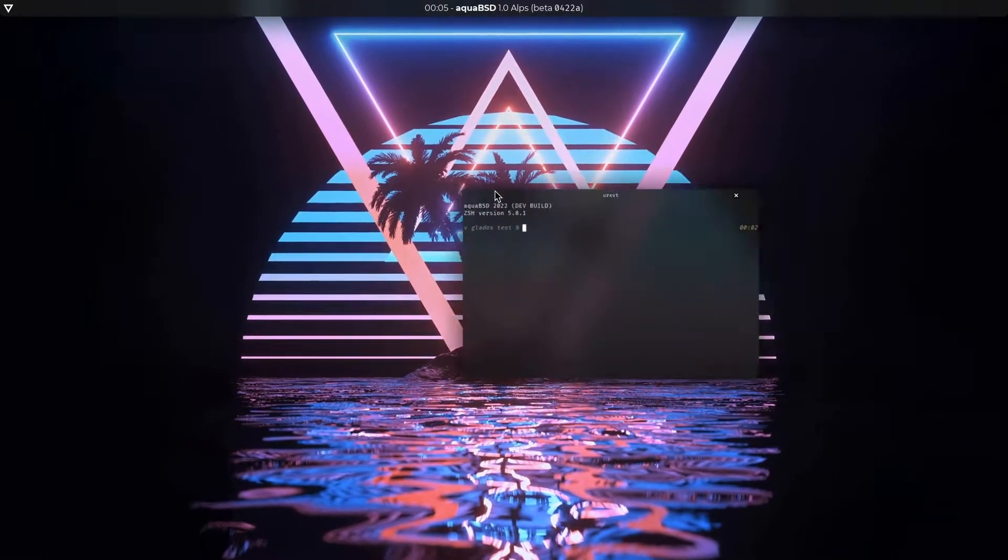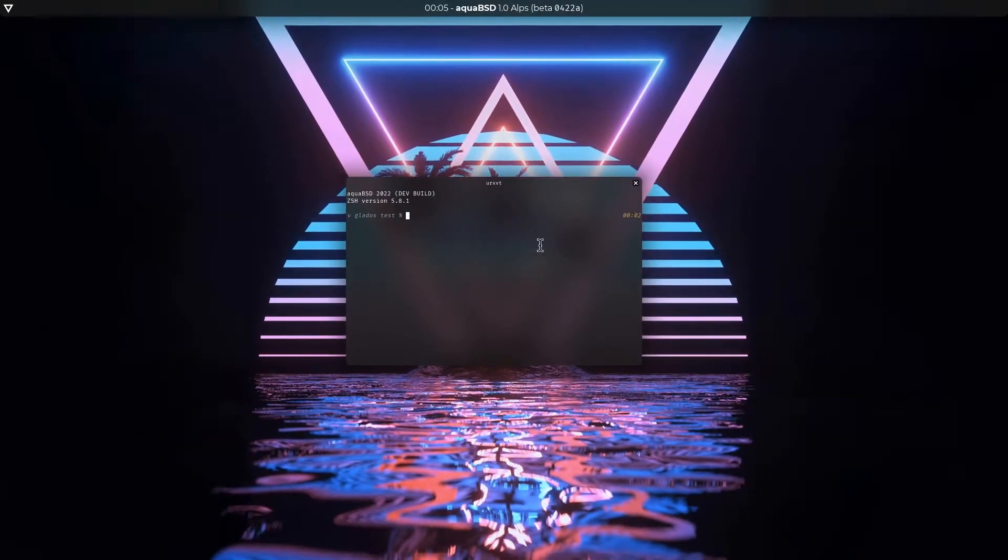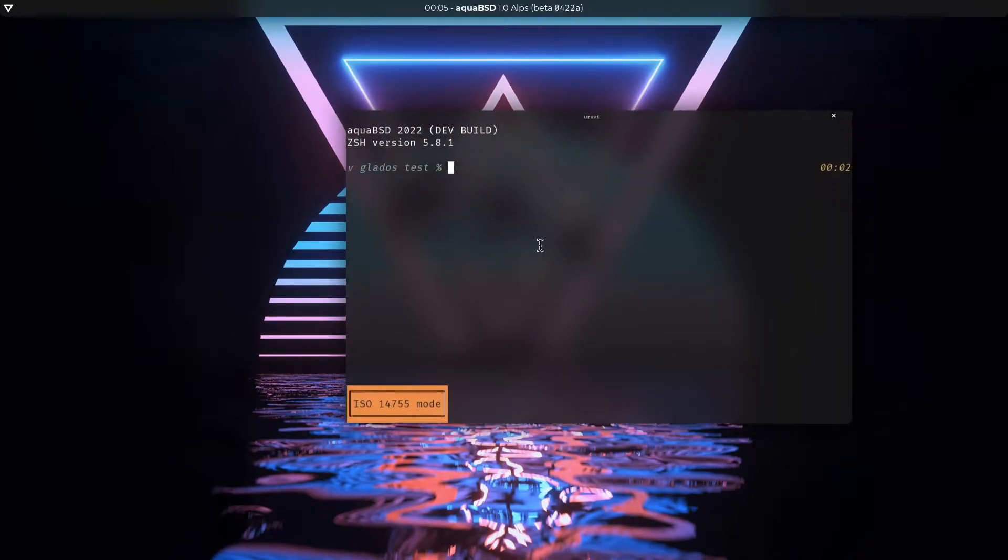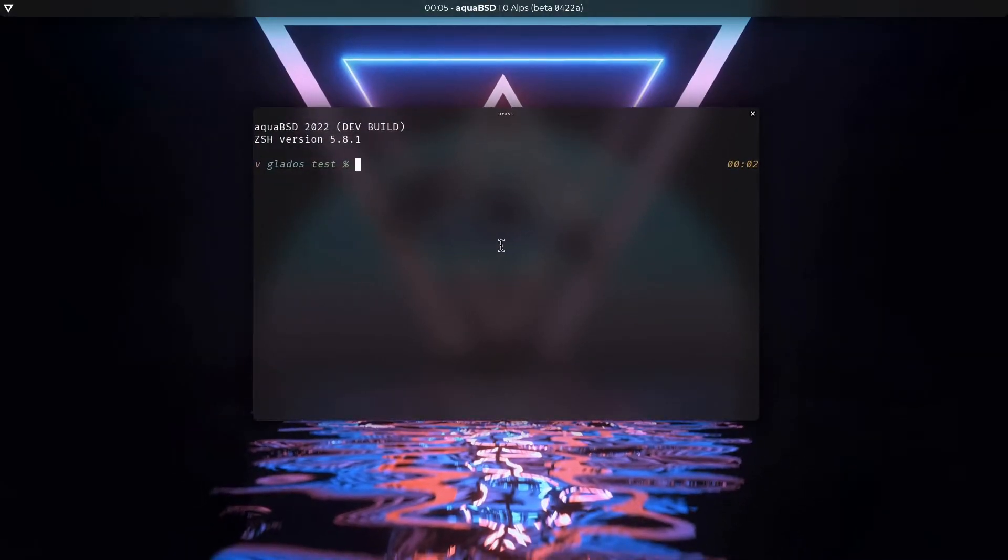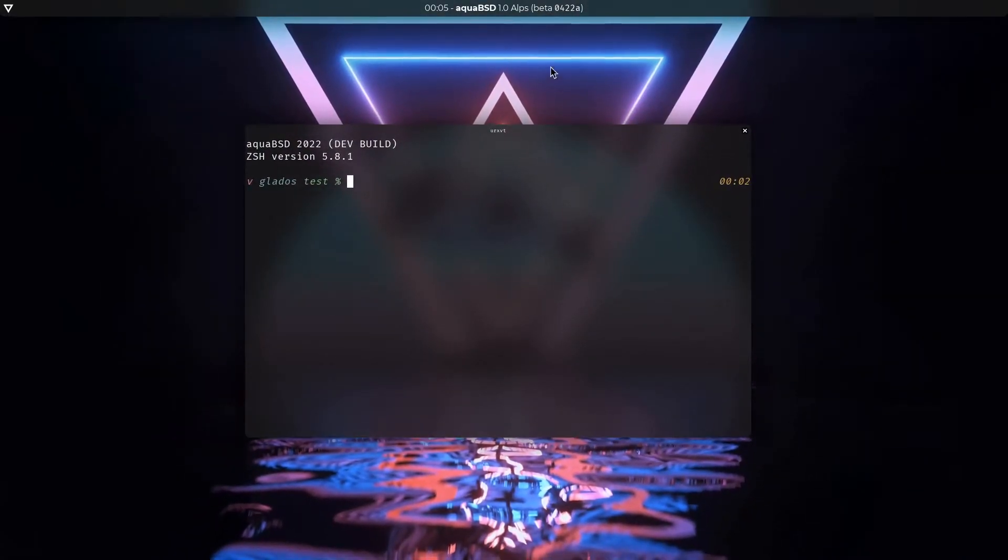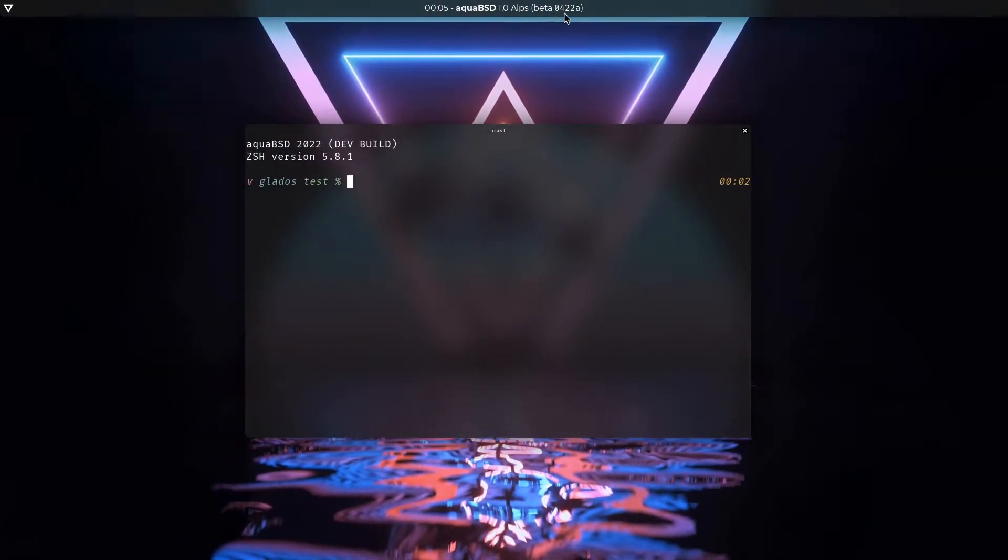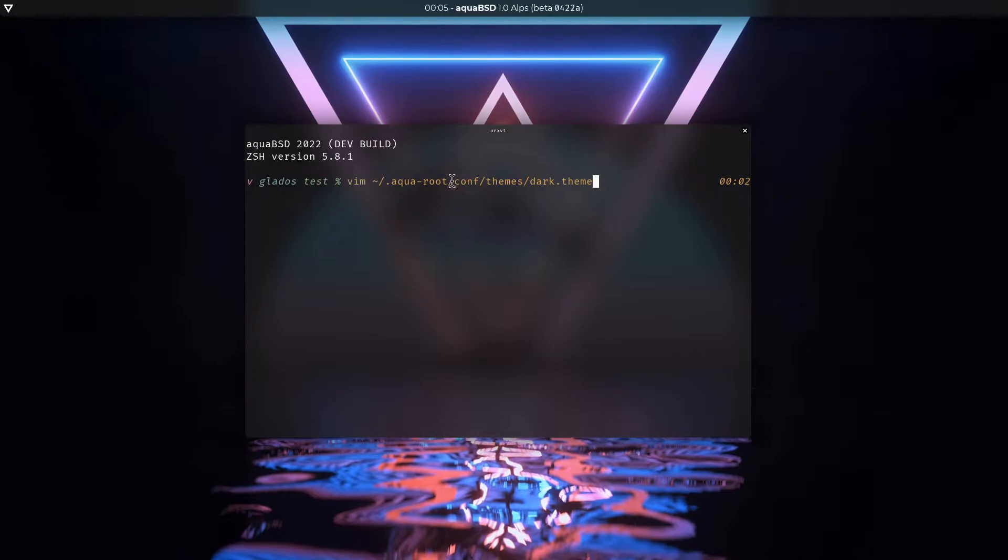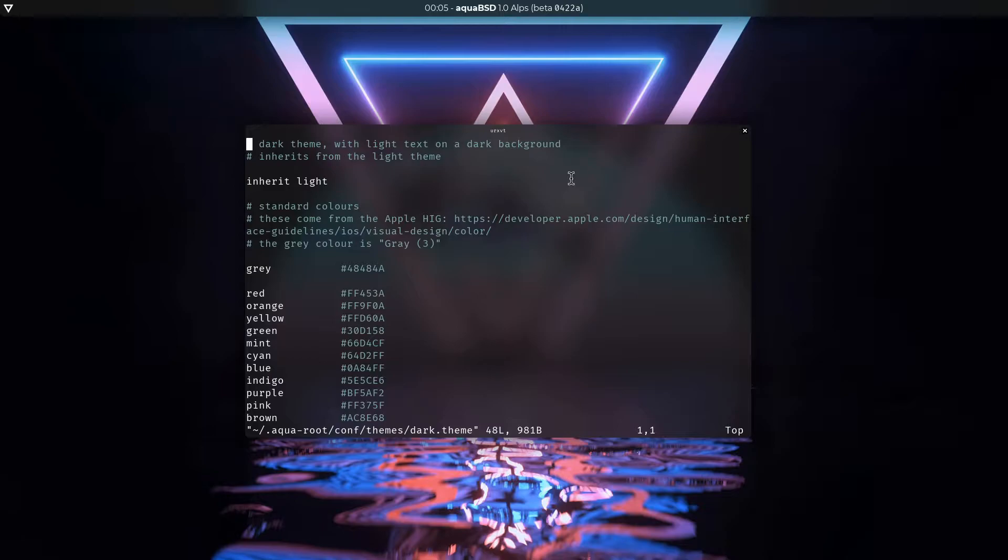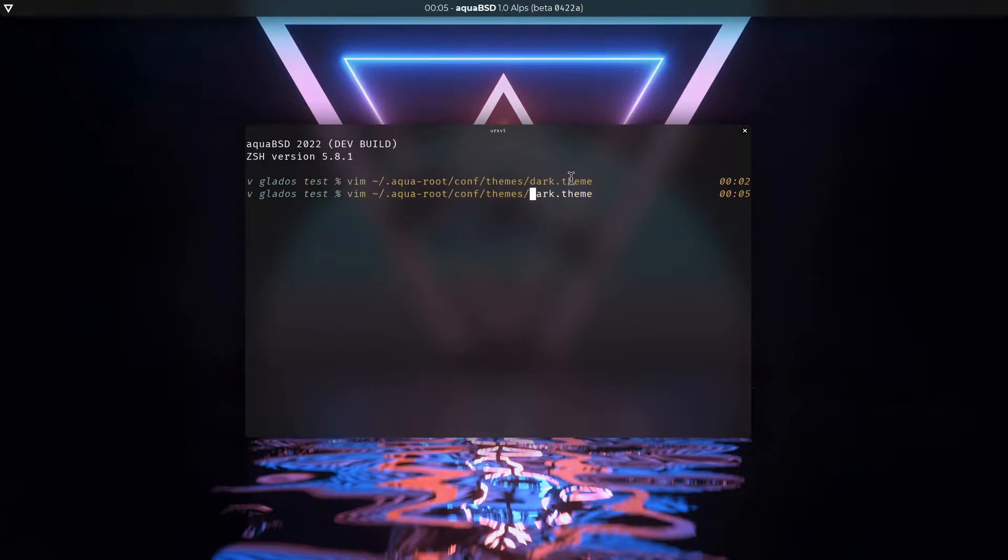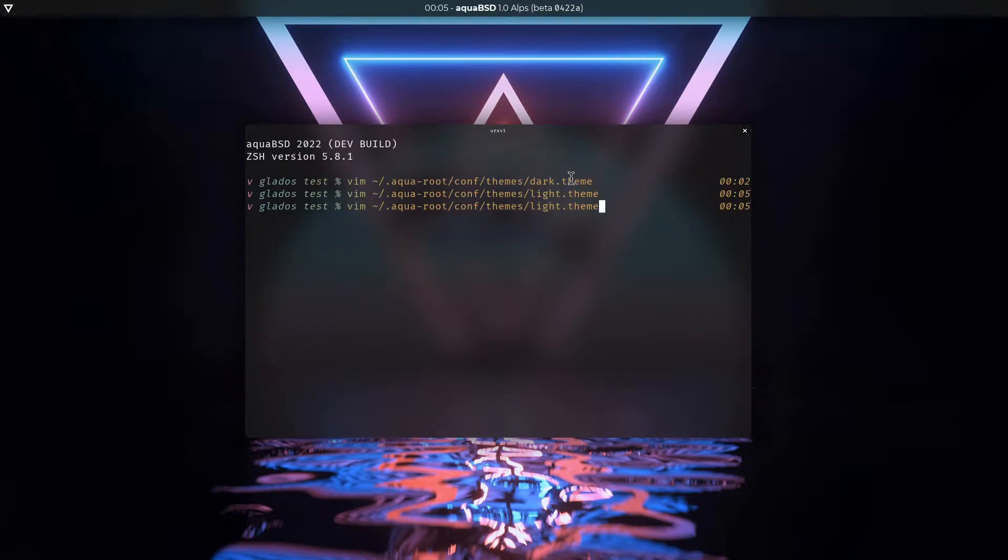So, first of all, this is something that was kind of half implemented in the last update, which was 0.2.22a, which was theming support through theming files. So if I go over here, as you can see in this conf directory in themes, you've got a bunch of themes. So there's a dark theme, there's a light theme, and that's it.